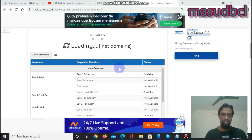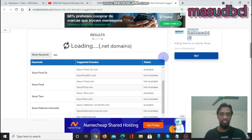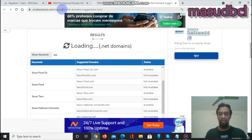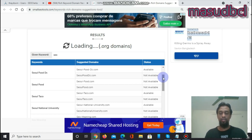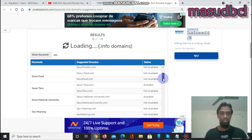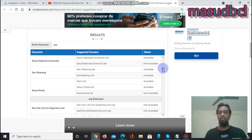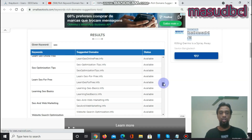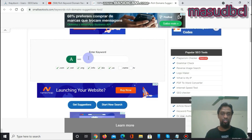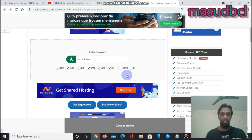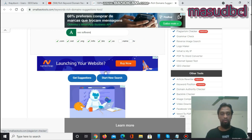Now we are checking the loading results for .net and .org domains. This keyword-rich domain suggestion tool uses a unique algorithm to identify the best keyword-rich domains from its database. You can see the total results based on the keyword 'SEO.' You can copy all the domains to a notepad and identify which keywords will work best for you — good keywords can give you a good number of rankings on search engine result pages. Now I'm trying 'SEO software' as the keyword, and you can also select .name or .tv extensions if needed, then click 'Get Suggestions'.